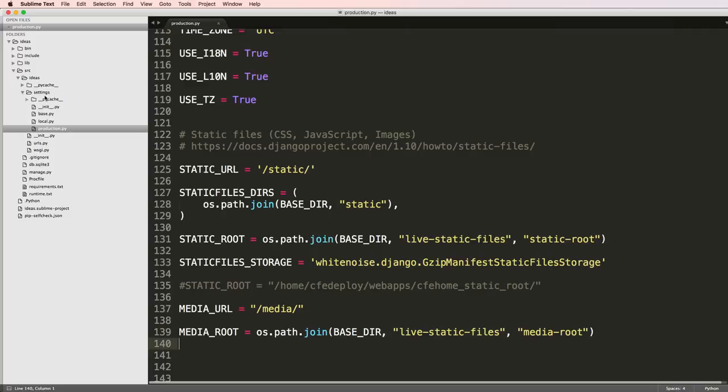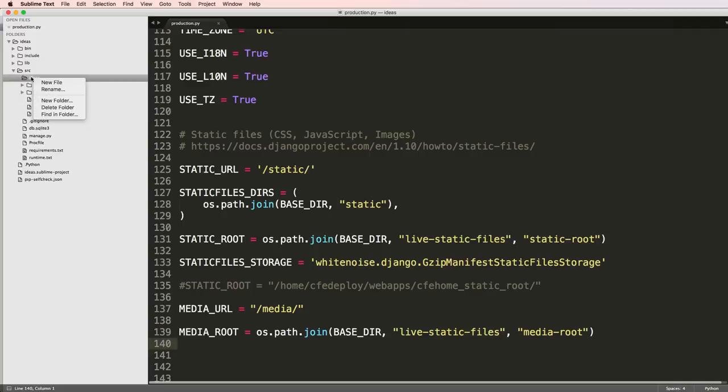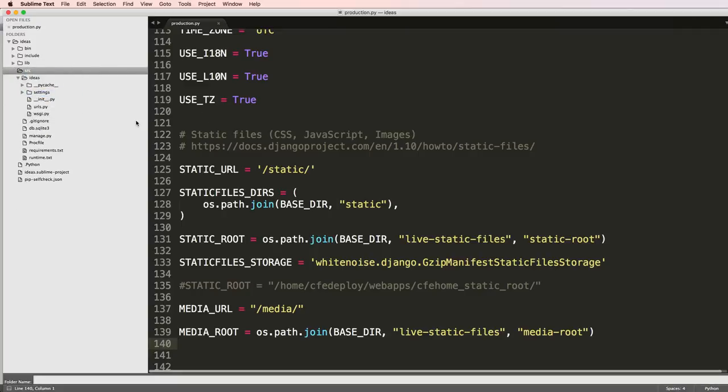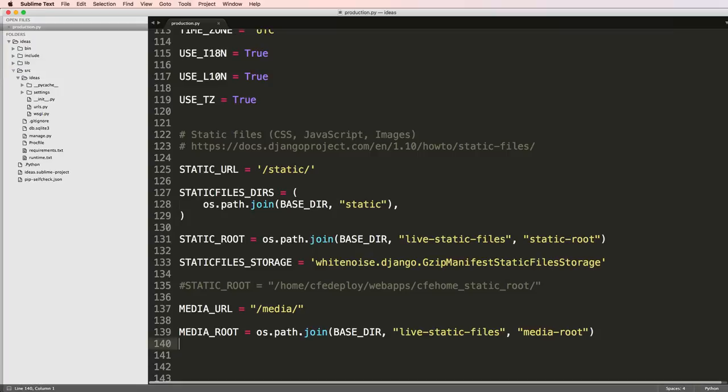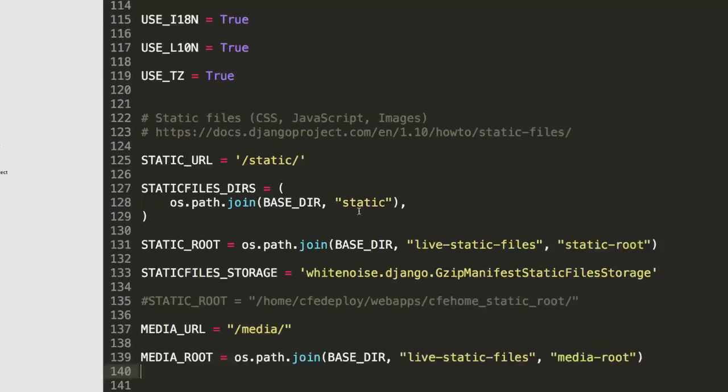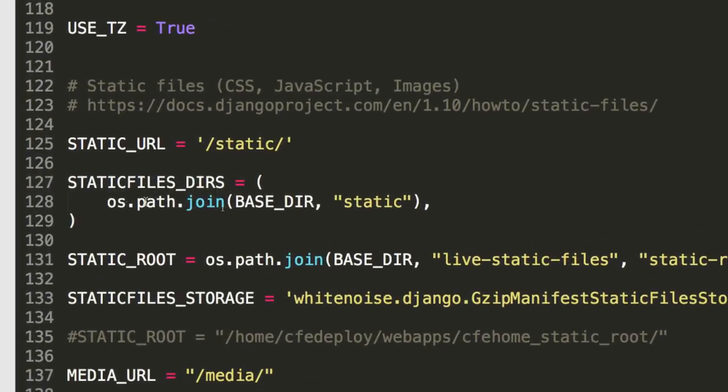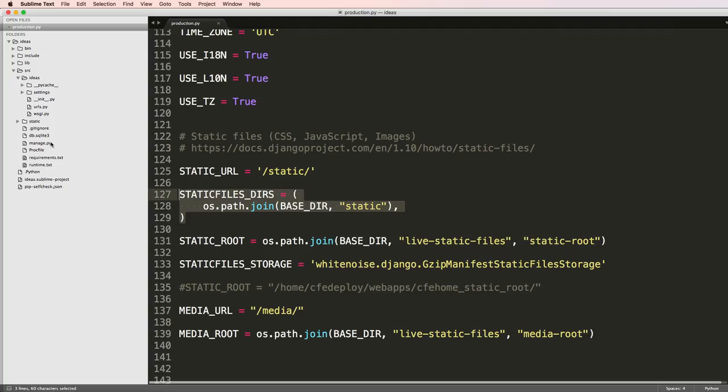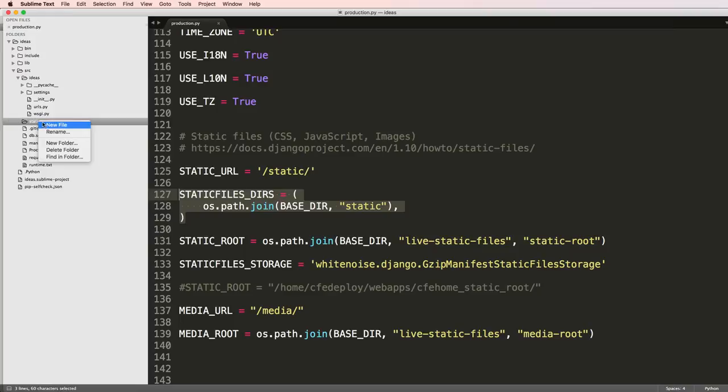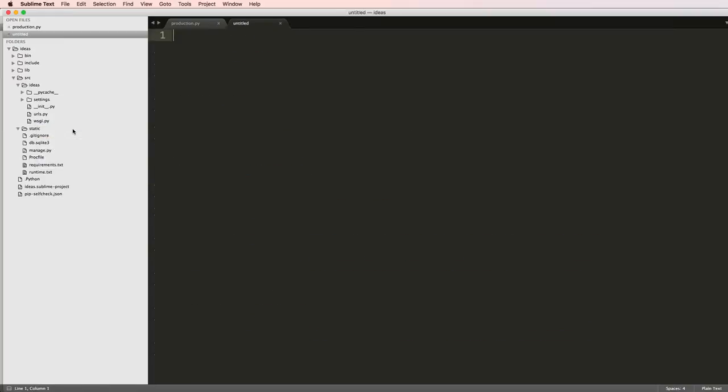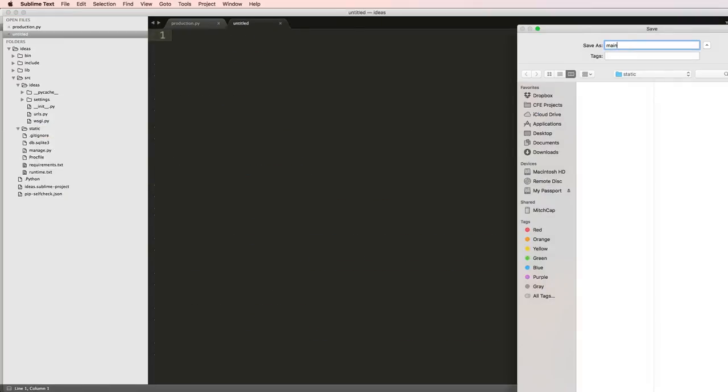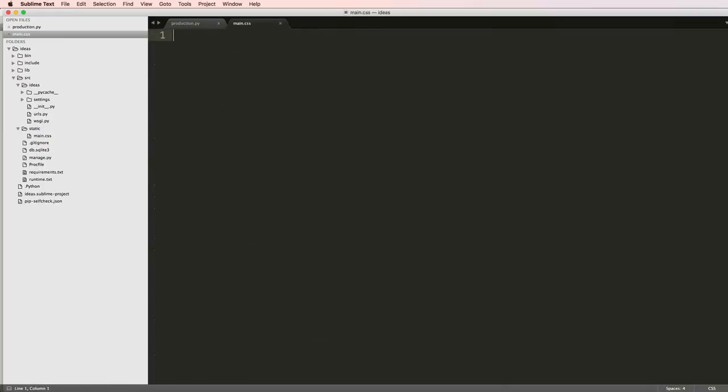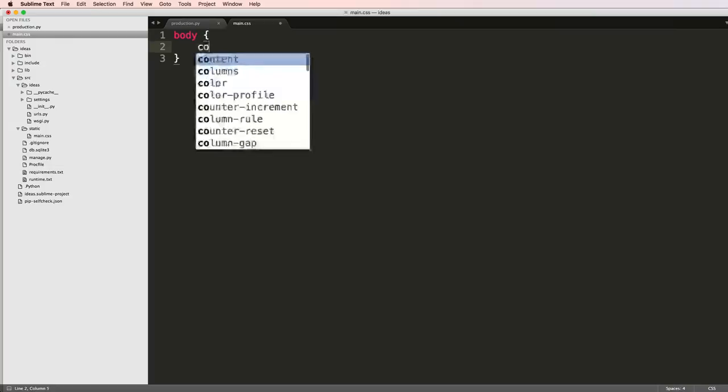To do this we have to actually create them locally and put something in it. I'm going to make inside of SRC a new folder called static. It's going off of this parameter right here. Inside of static I'm just going to make a blank main.css file.